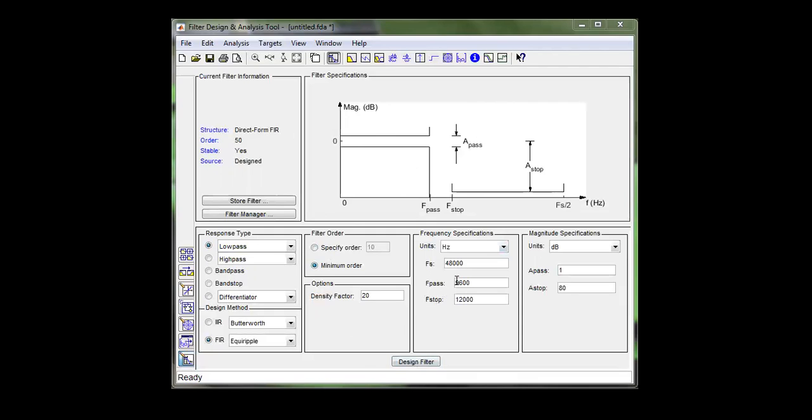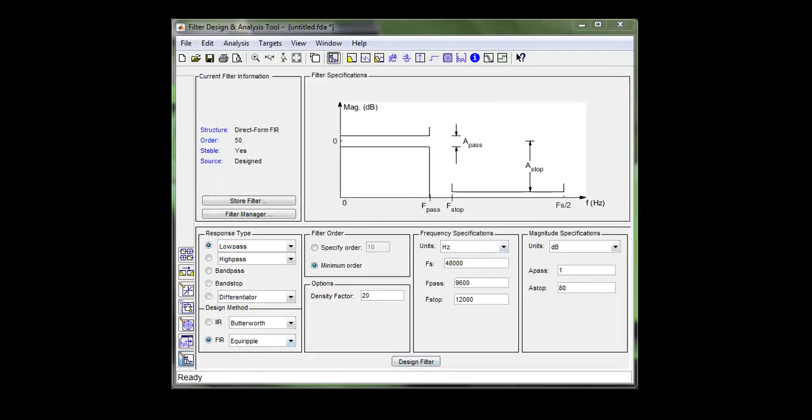This is right here is for the passband frequency. This is the beginning of the stopband frequency. This is the ripple. You got 1 dB of ripple, and it's just using an FIR filter. It's equal ripple. You can design.